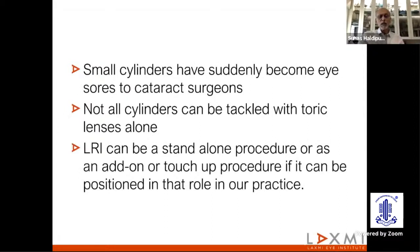Small cylinders have suddenly become an eyesore to cataract surgeons, especially when you're doing a customized cataract surgery. But not all cylinders can be tackled with toric lenses alone, and that's where the LRI still comes in — it can be used as a standalone procedure or as an add-on or touch-up procedure.